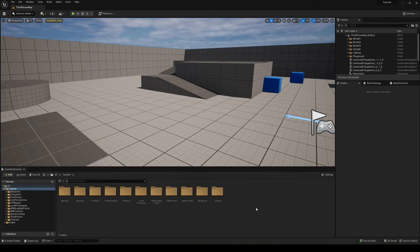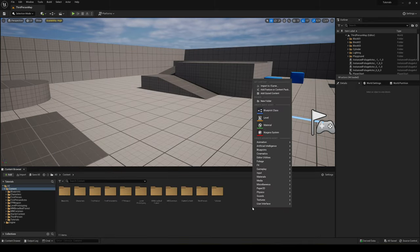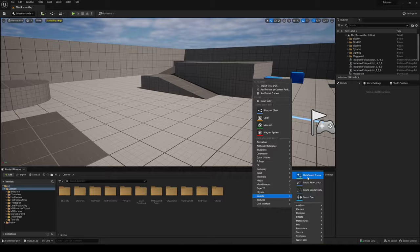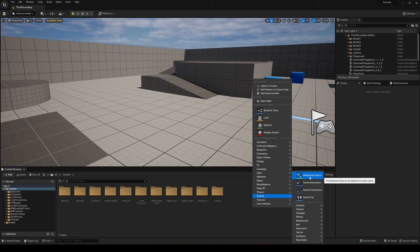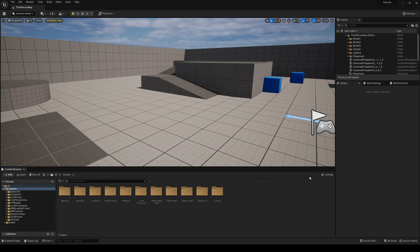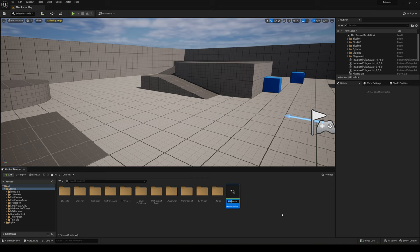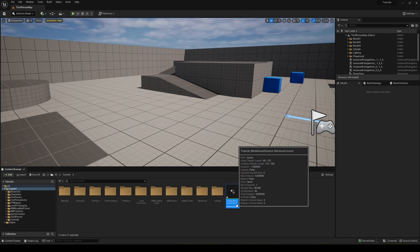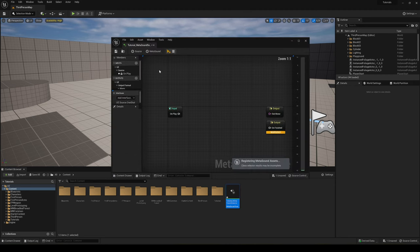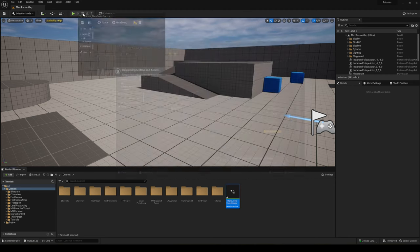Now what we have to do is go into the Content Browser, right-click, go to Sounds, and you will see MetaSound Source. This is what we're going to create. We're going to name it, for example, Tutorial_MetaSound. Of course you can put whatever name you'd like. Let's go ahead and open this up.